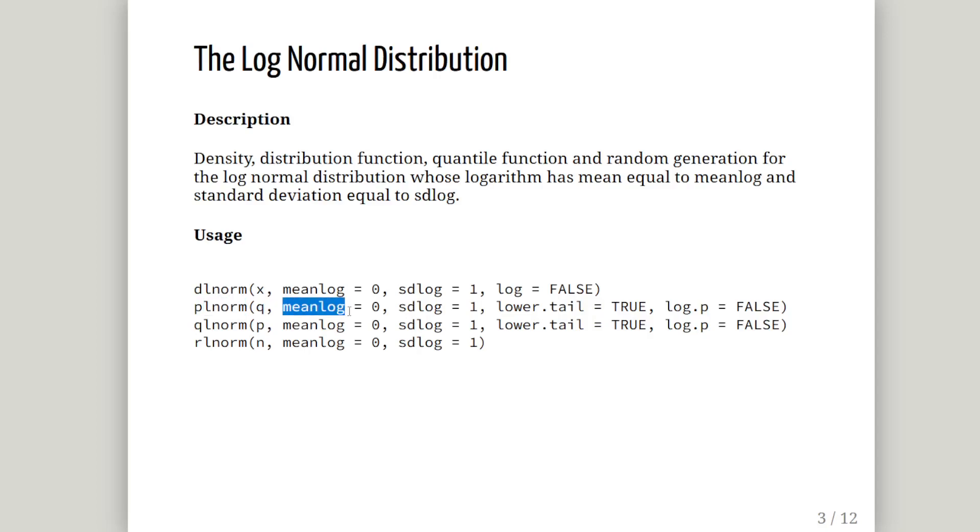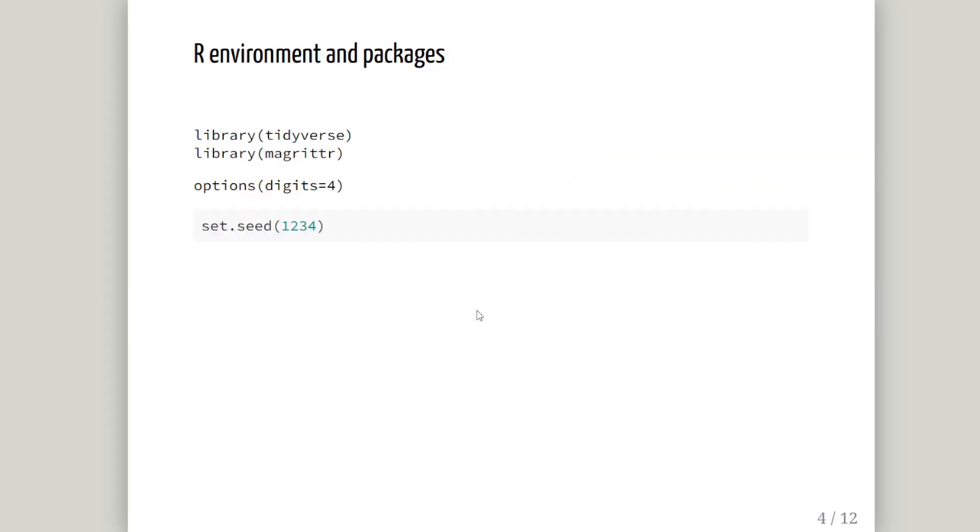The arguments are mean log, which in our case is mu, which is 1.2. And the SD log is the standard deviation, sigma. The default setting is 1, but our value is 0.5.